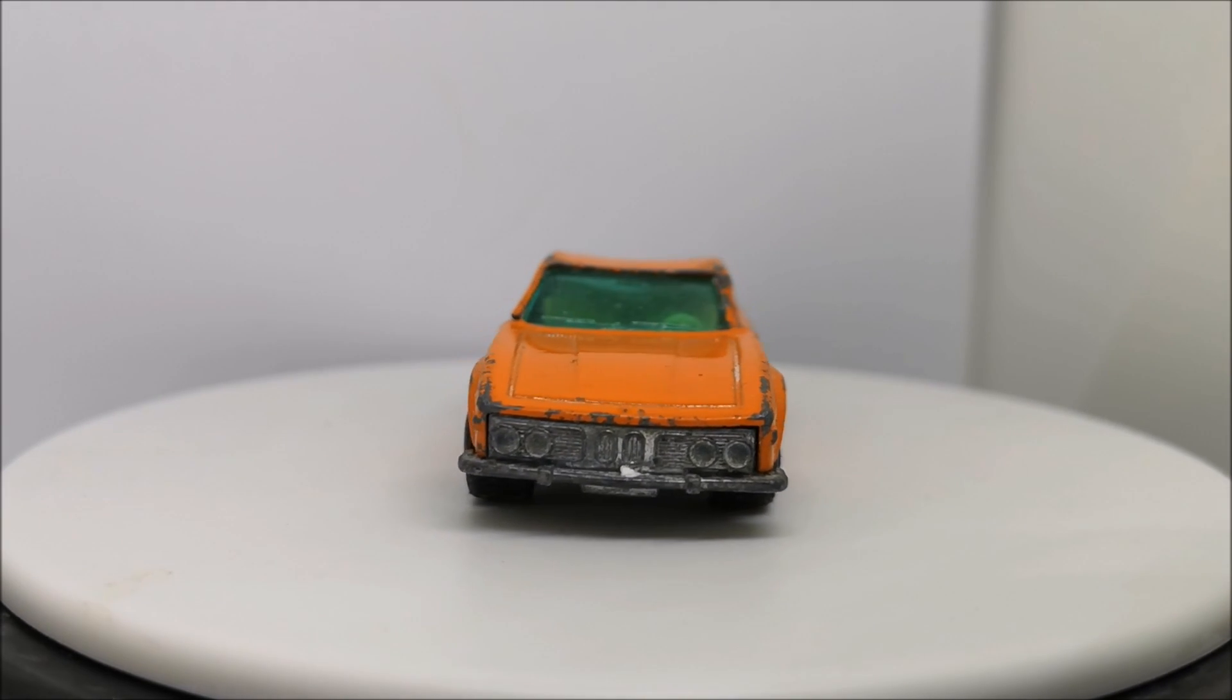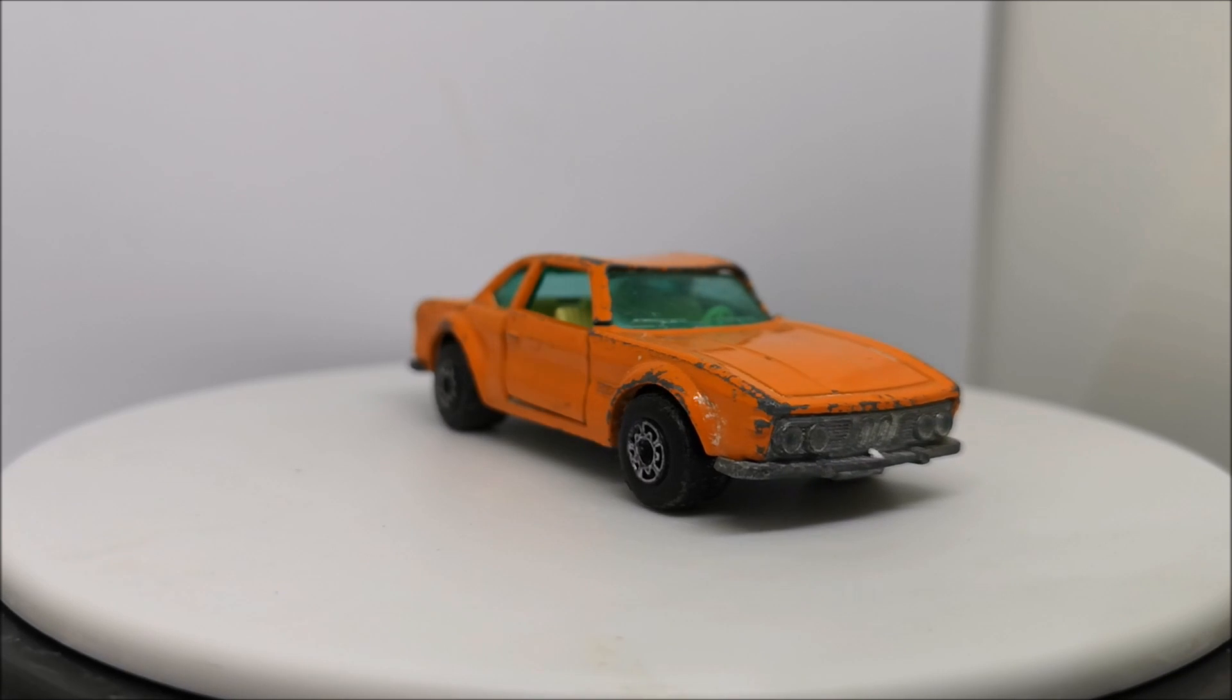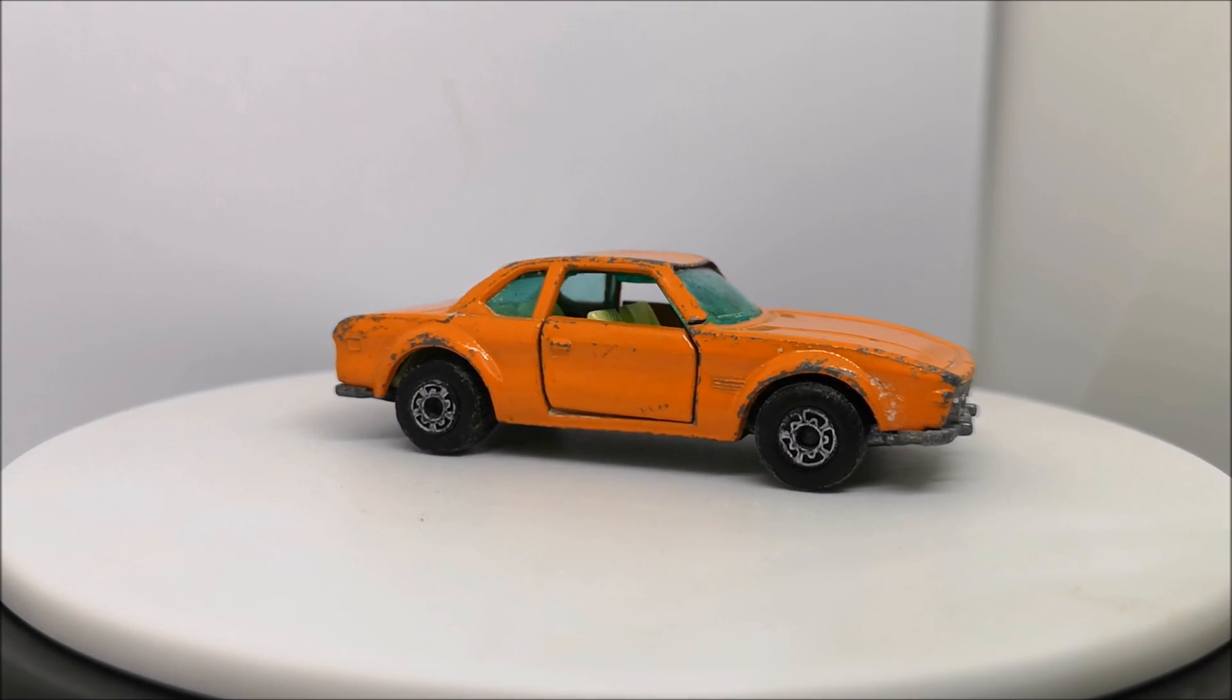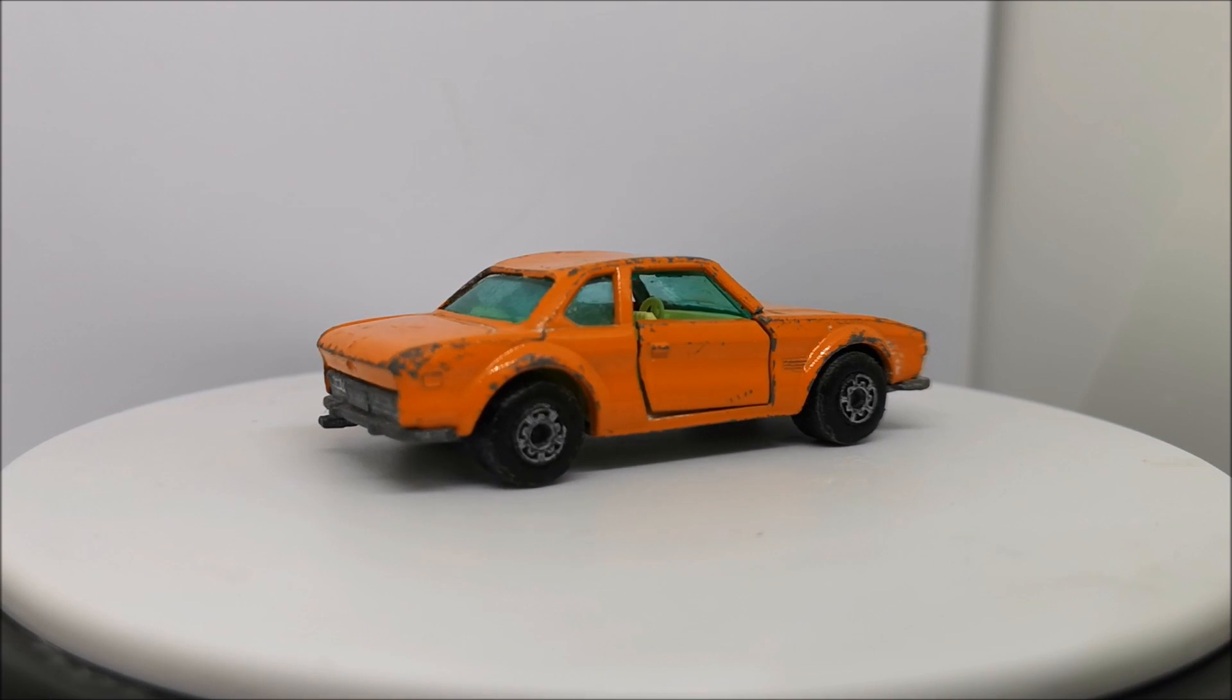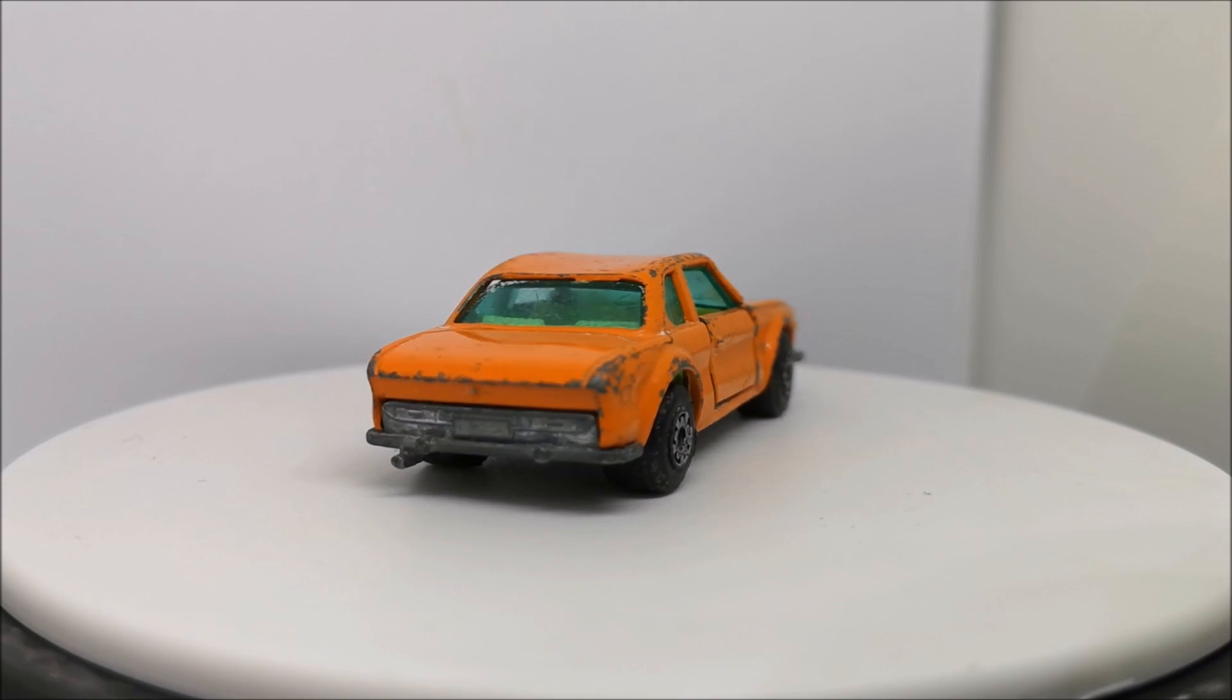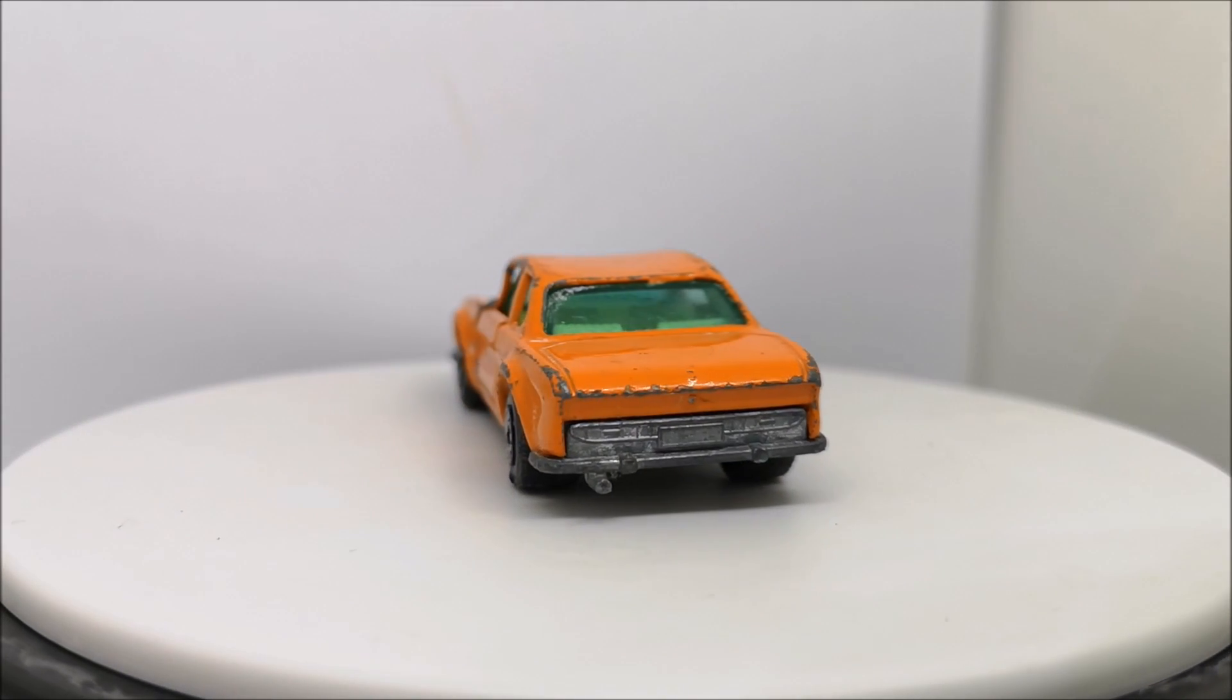Welcome back guys for another restoration video where I attempt to restore this Matchbox No. 45 BMW 3.0 CSL and take it from shabby to shiny.